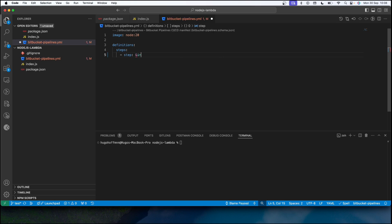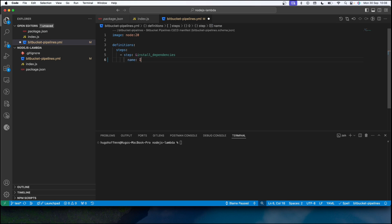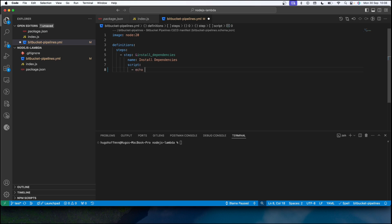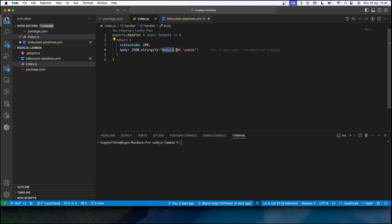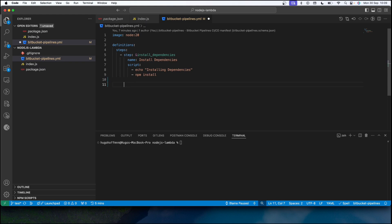The first step is going to be 'install dependencies'. I'm going to name it 'Install Dependencies', and after naming it I'm going to create a script for it. The first script is going to log what is going on in this step — 'installing dependencies' — and the second one is going to be the command to install the dependencies. Since I'm using a Node.js project, that command is 'npm install'.